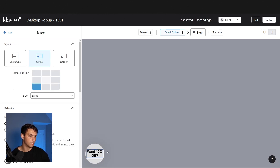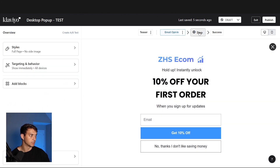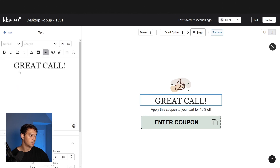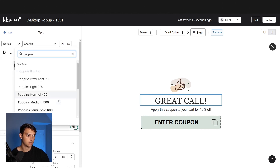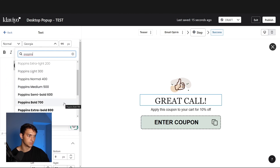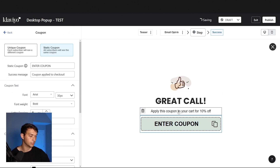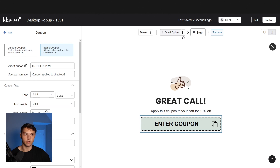So we have our first screen, second screen, and then our success screen. On the success screen, we can match the font — let's use Poppins. I don't recommend putting the coupon on there; I recommend taking it off and doing something different, but we'll get to that in a second. This is the first step.